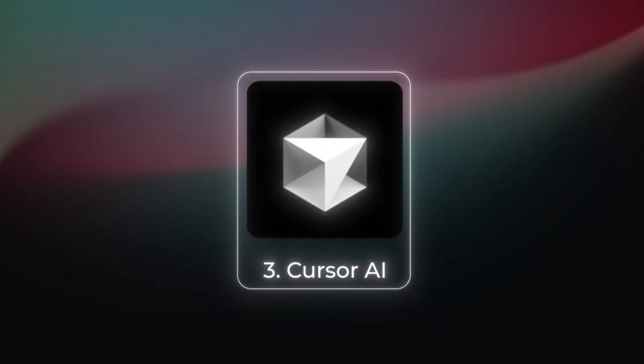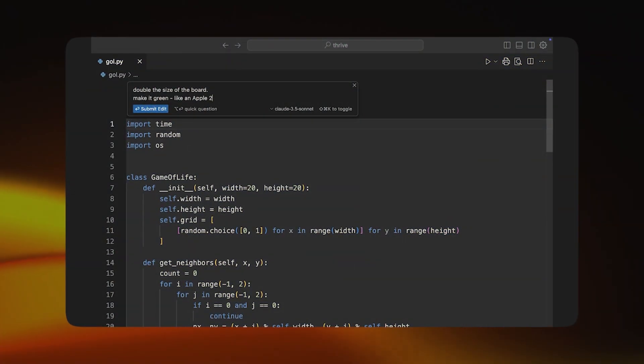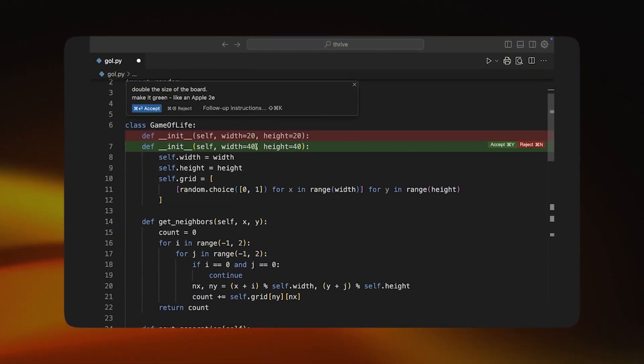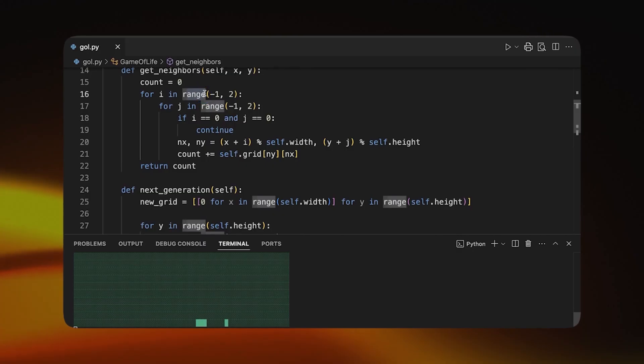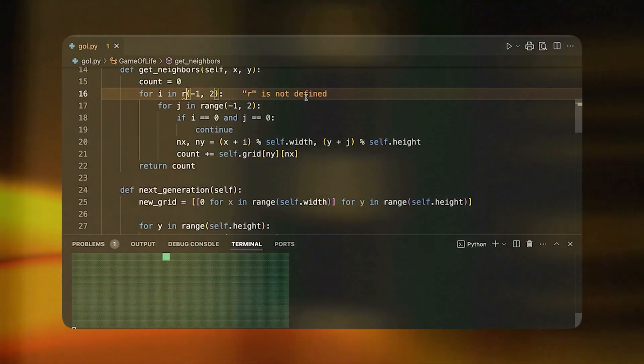Tool number three has come under quite a lot of pressure because of some of its pricing changes recently but I still absolutely love it and it's called Cursor AI. It's a fork of Visual Studio Code and it's been my coding partner since around March of this year, allowing me to create some absolutely amazing web apps and iOS apps — both just for fun and for plugging into my business so that we can do quick experimentation and look at new ideas in a fraction of the time and at a fraction of the cost of devoting actual human developer effort to this.